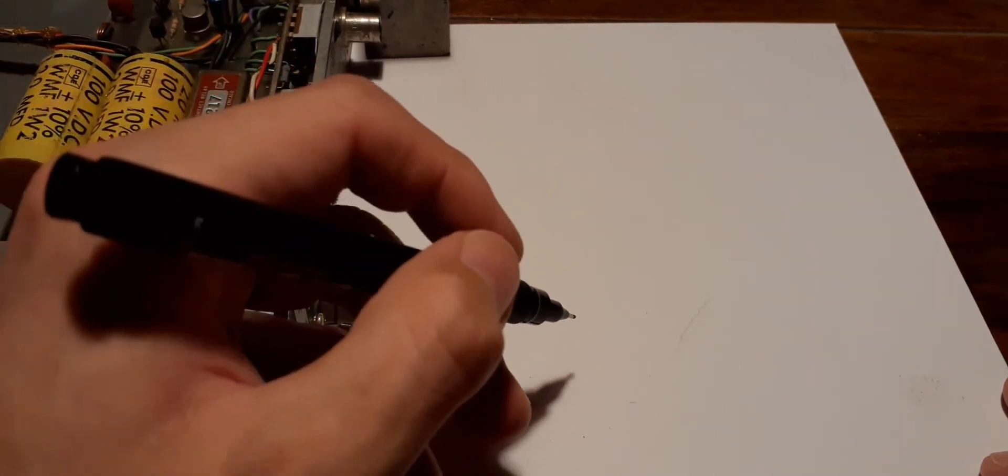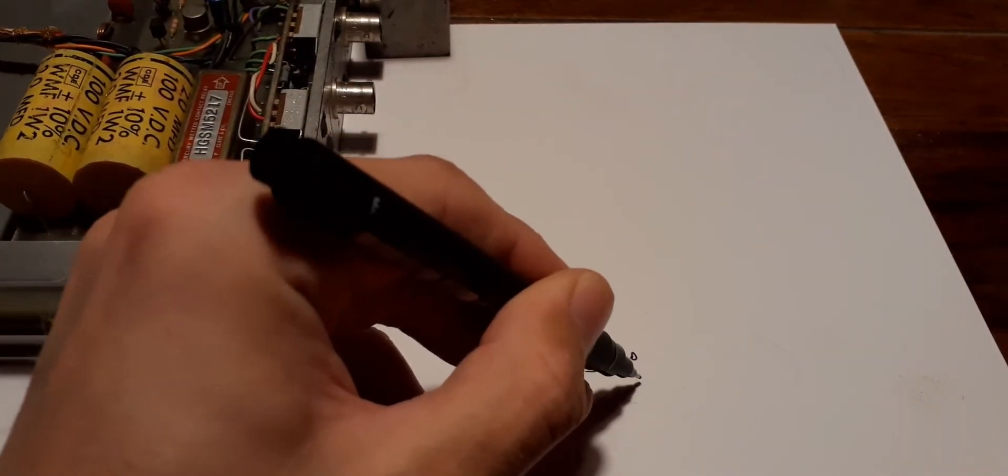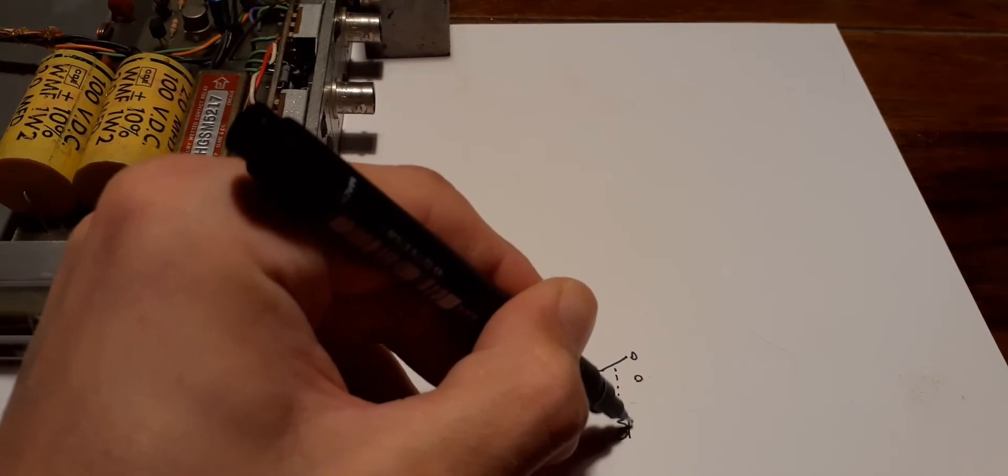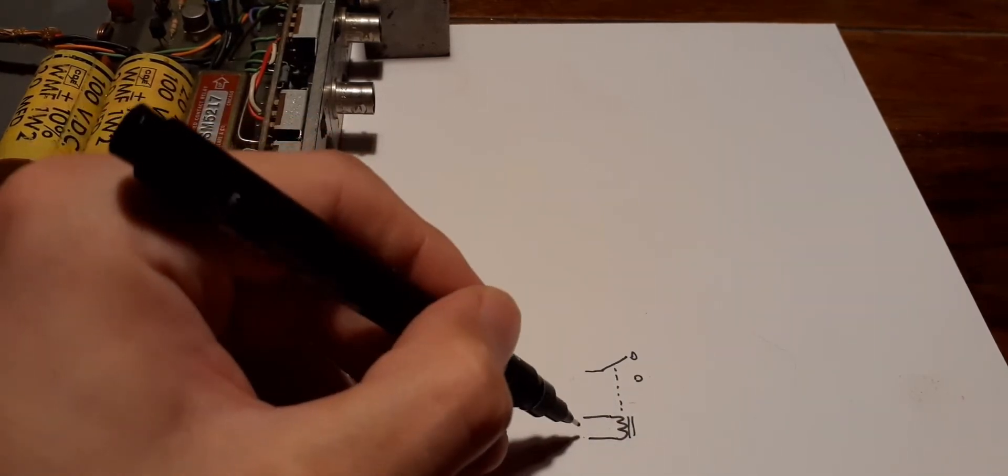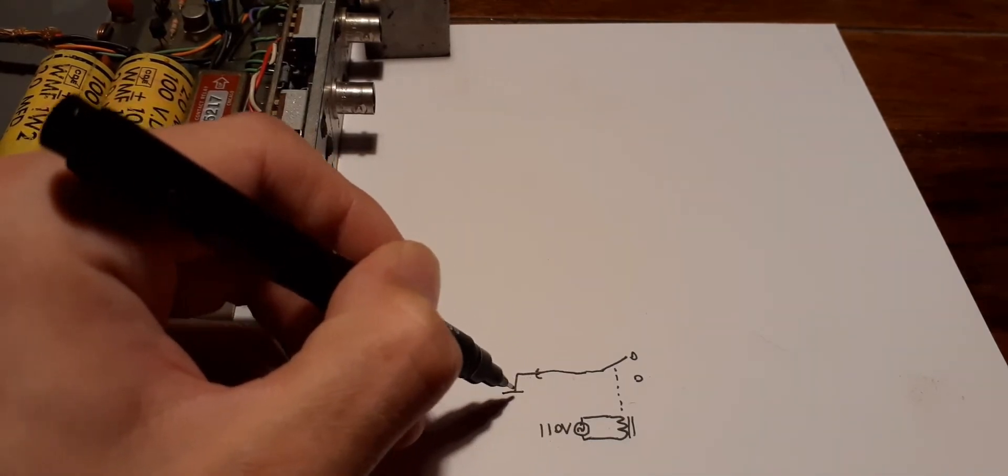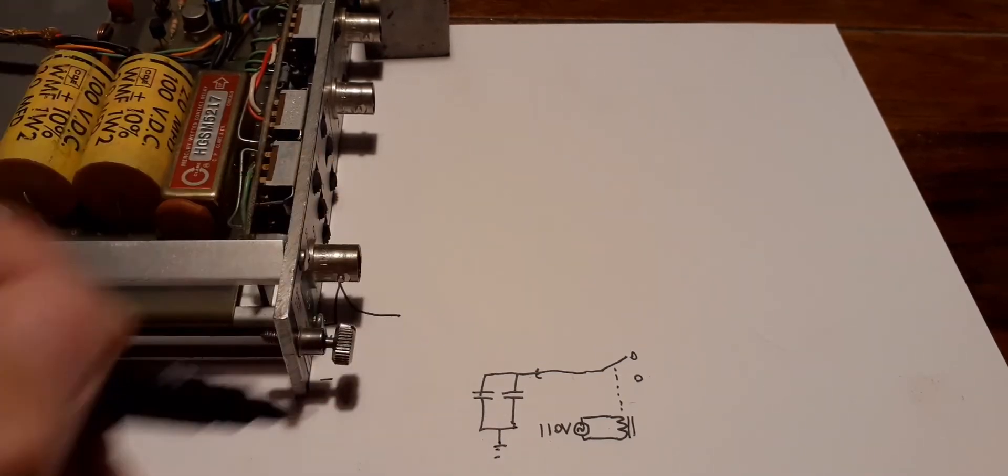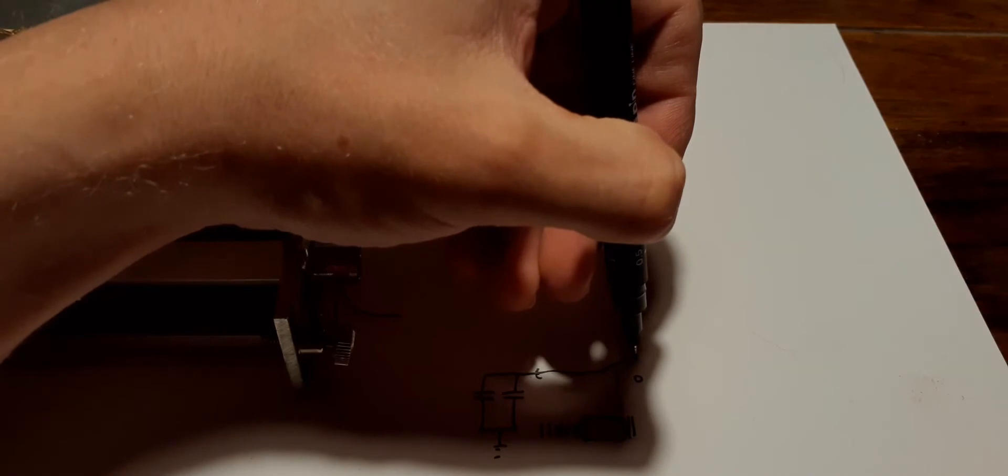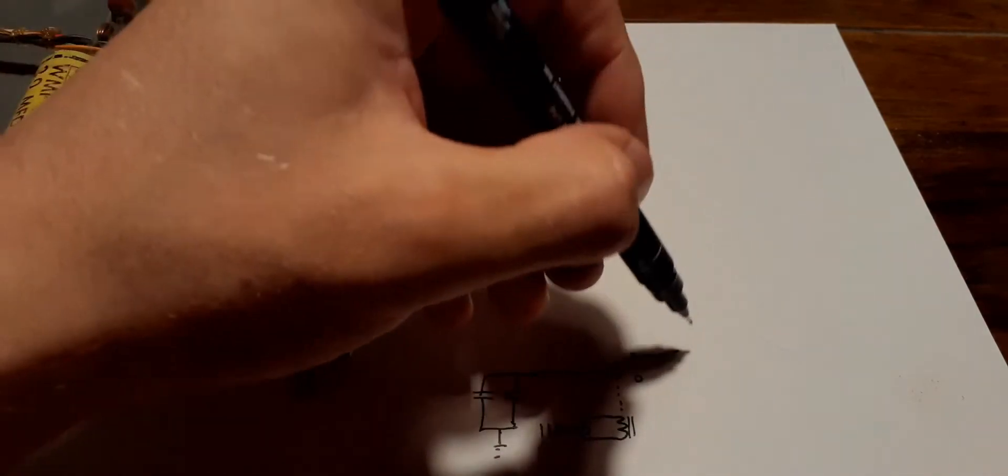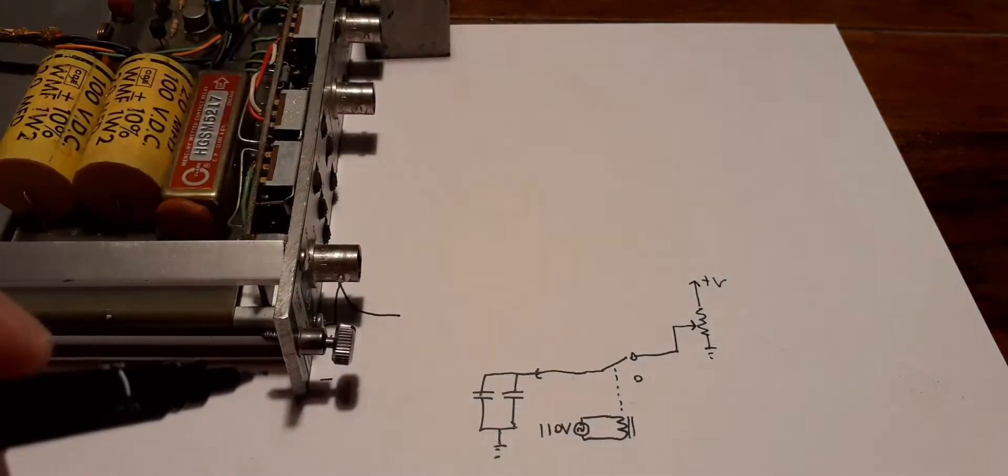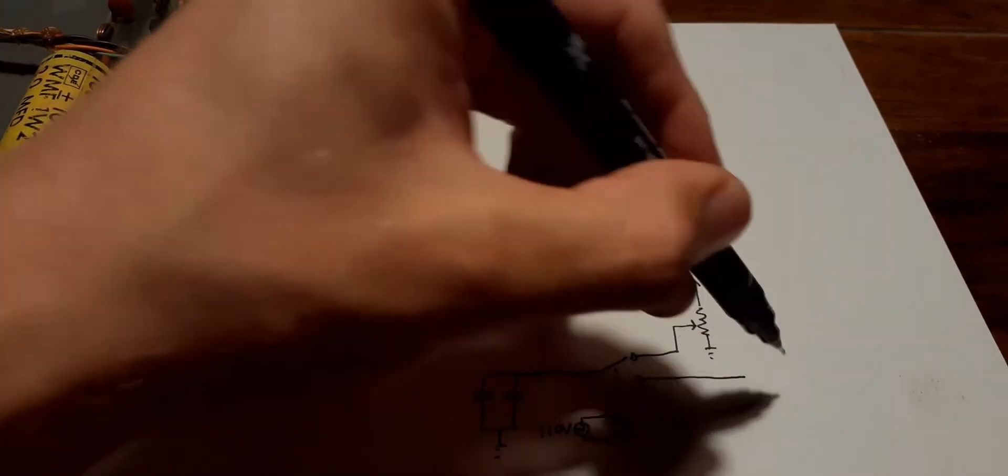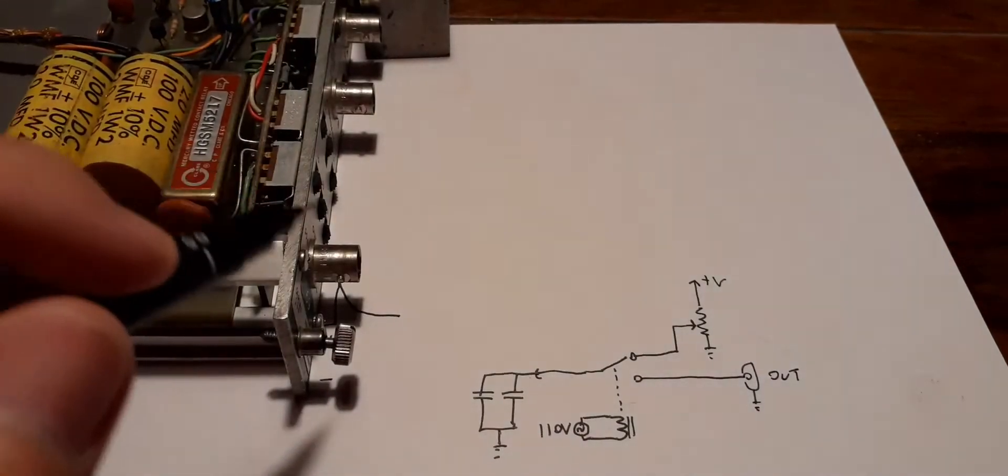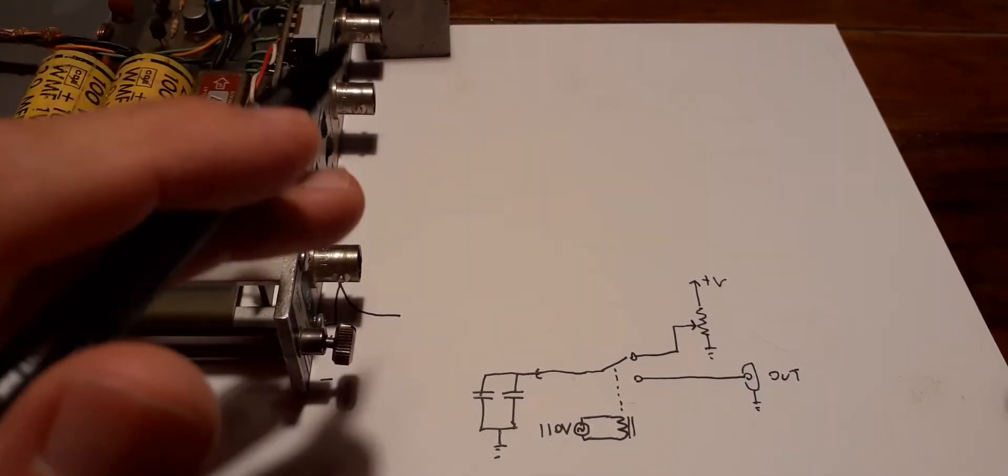I've not been able to find a schematic for this, but I traced out a little of the circuit and it is really as simple as it seems. We have the relay, which like all relays is driven by a coil, and this coil is just connected to the mains, 110 volts. This side of the relay is connected to the two large capacitors here. One pin, the normally closed pin on the relay, goes to the potentiometer on the front, and the other goes to the output.